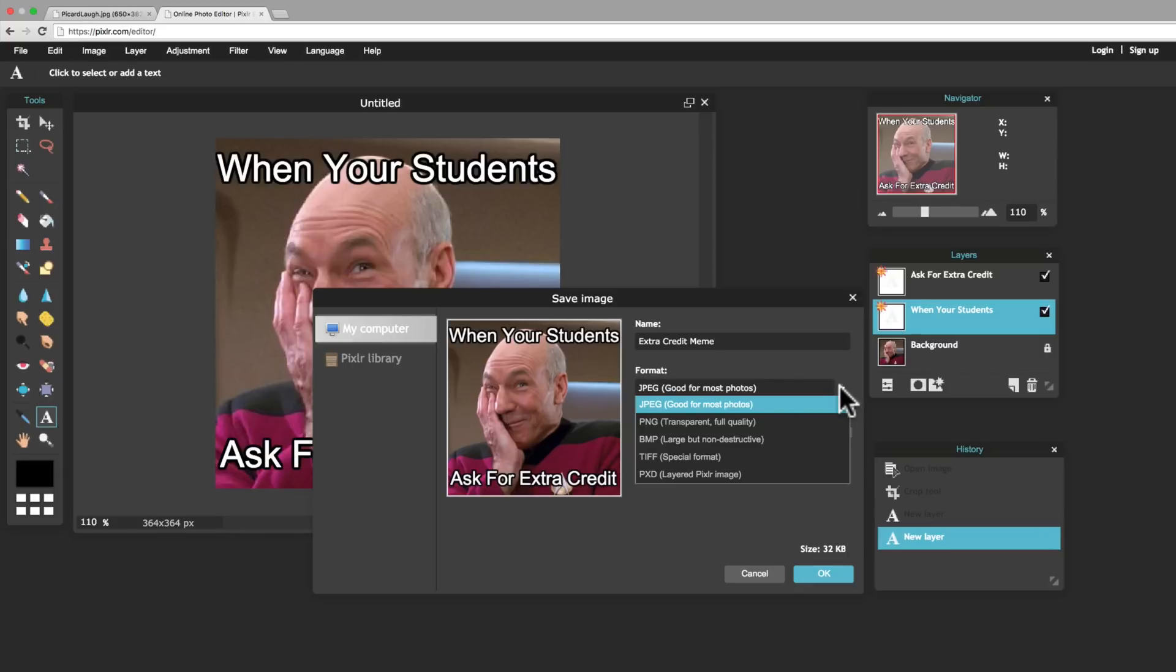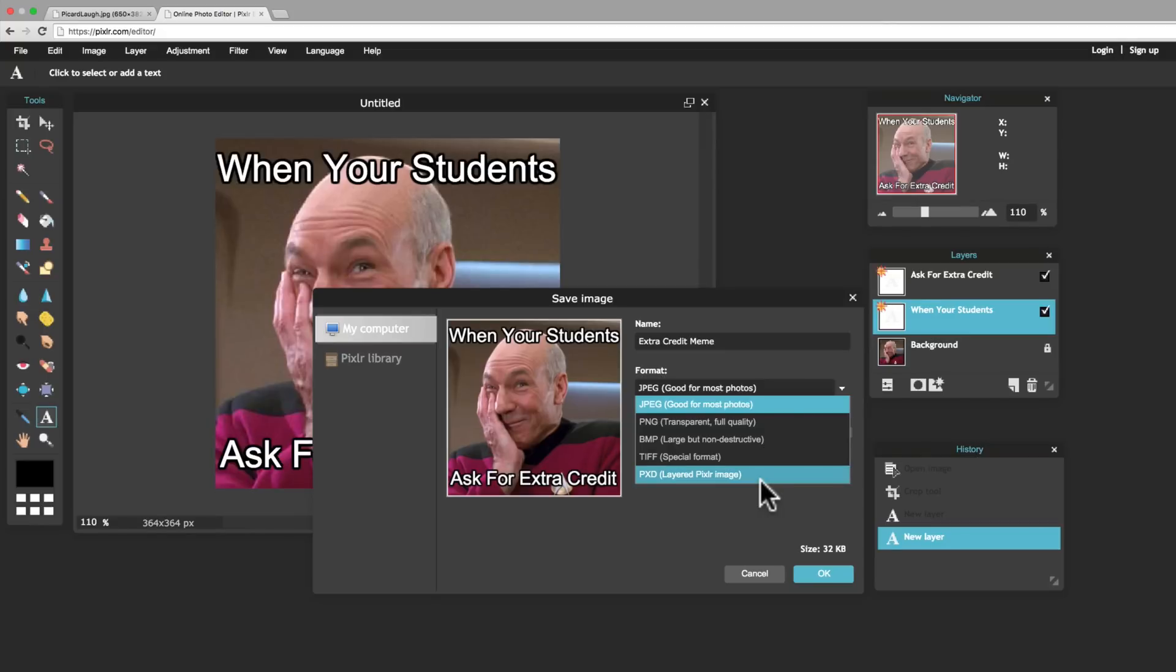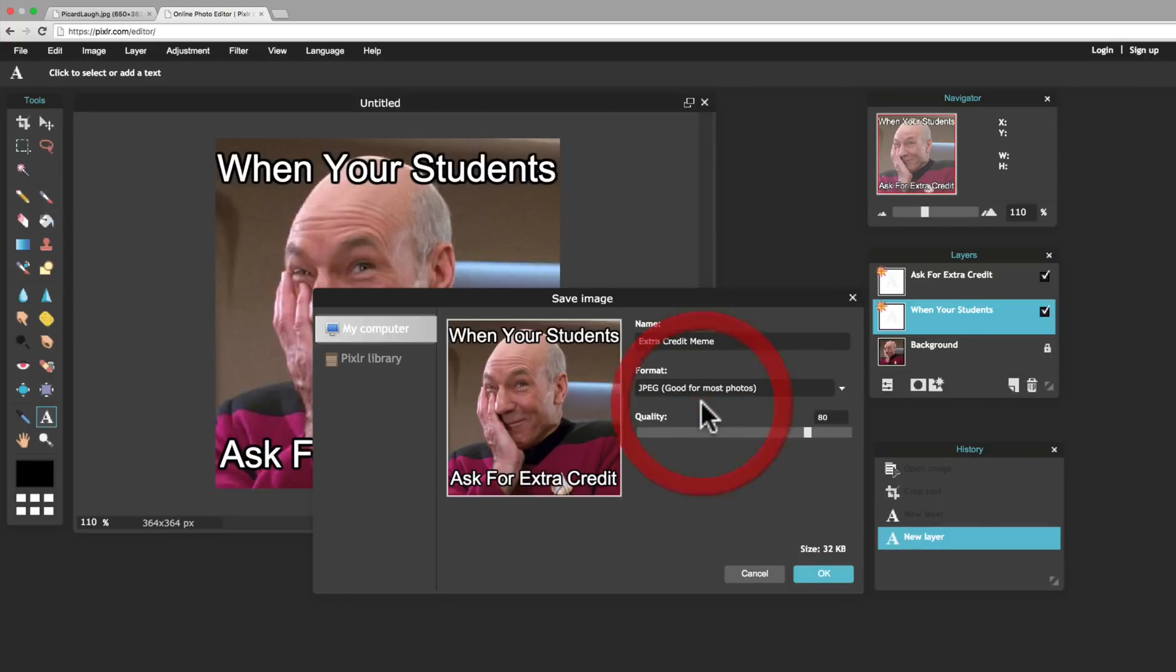And then the only other one I want to talk about for a second is this PXD file. The PXD file is a Pixlr file. So, if you're not quite done with this picture, if there's other editing you want to do with it later, you can save that as this. Let's open it up next time, and all those layers will still be there. But when I click JPEG, it's just going to get rid of all my layers.